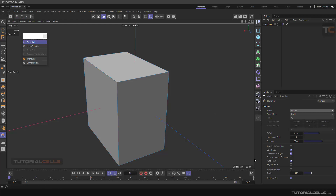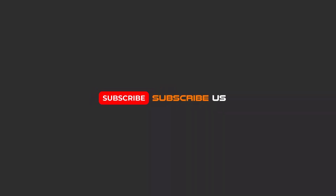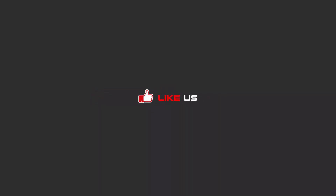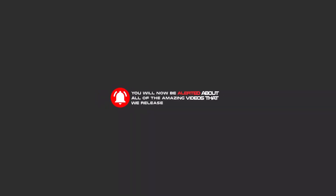This is the plain cut — it's very useful and powerful and has very interesting settings. Hello my friends, to continue these tutorials on YouTube, subscribe, like us, and hit the bell icon, and you will be alerted about all the amazing videos that are released.